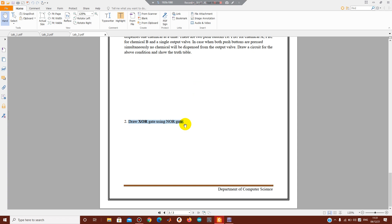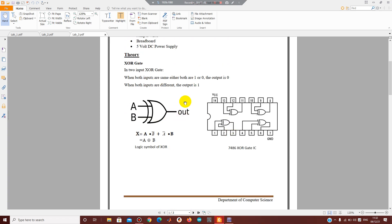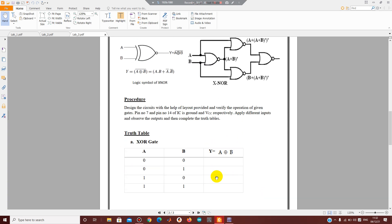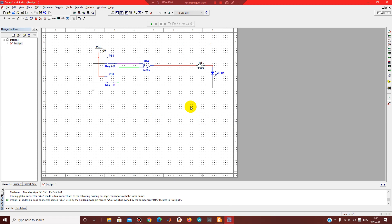Your two tasks are: draw the XOR gate circuit using NOR gate IC, and solve the chemical dispensing system problem. Make the simulation, verify the logic operation, and submit through LMS in the prescribed format — a Word document with headers containing your name, roll number, and lab task number, and a footer with the date and page number in the format 'page X of Y'.